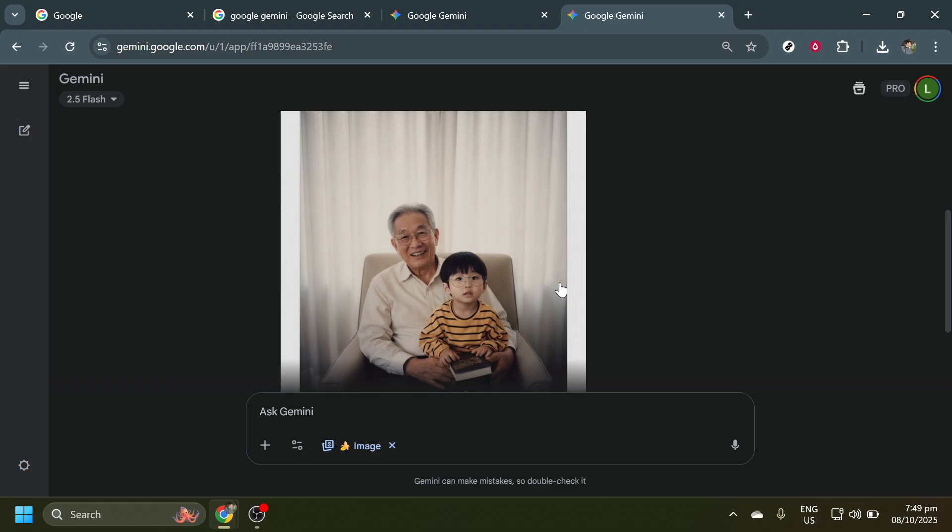And there you have it. You've successfully combined two photos using Google Gemini. If you enjoyed this tutorial or found it helpful, don't forget to like and subscribe for more insightful tips and tutorials. Until next time, happy editing, and see you soon.